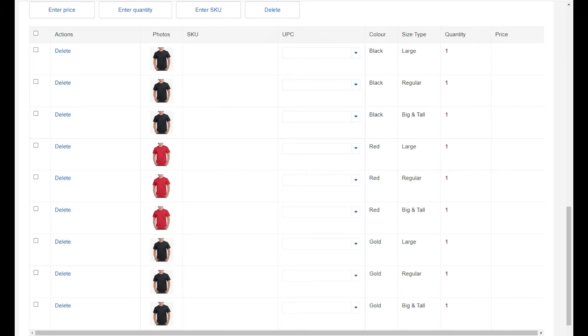Now if you scroll down, you'll see all the different variations that you've created. Here you can add your price for each variation, and you can also add the quantity. And if you don't have any of these variations, or you're missing one or two or more variations, you can delete any variation that you don't have.